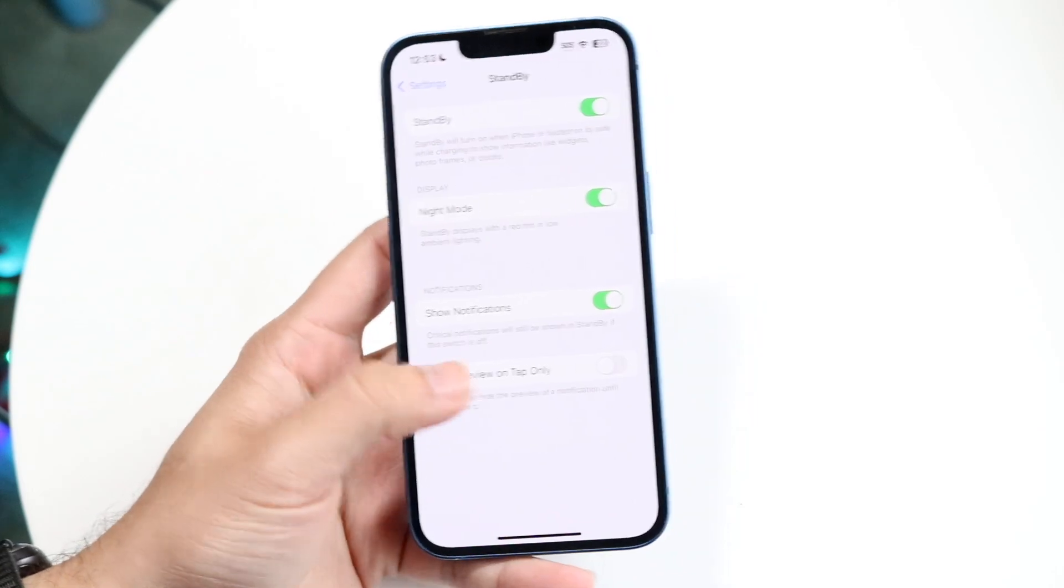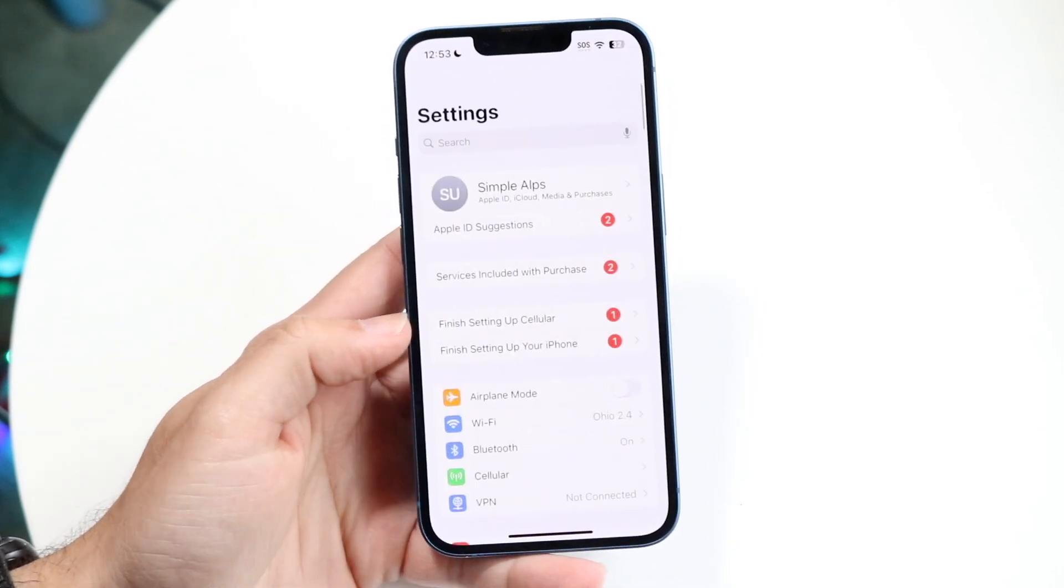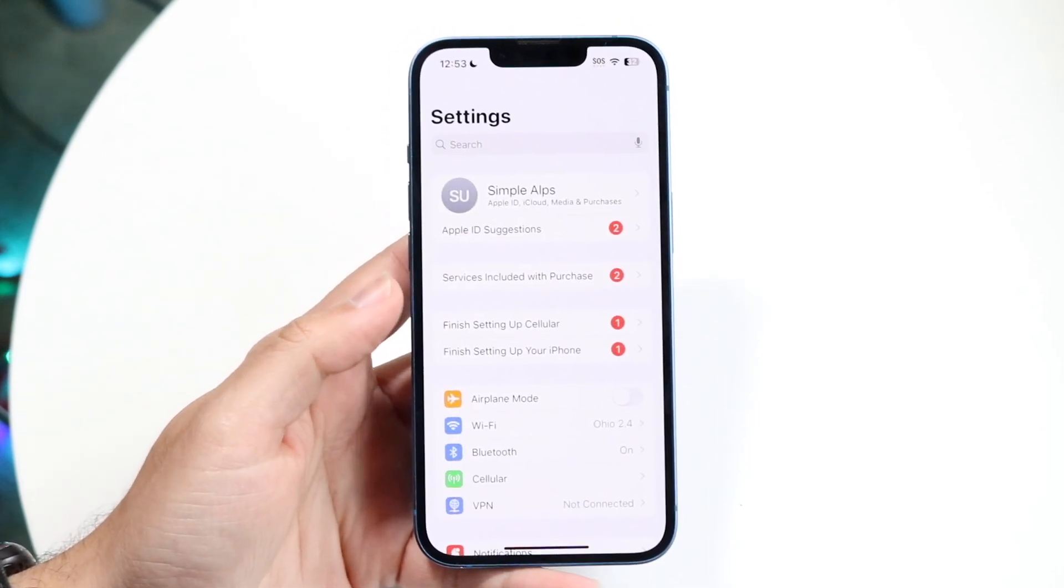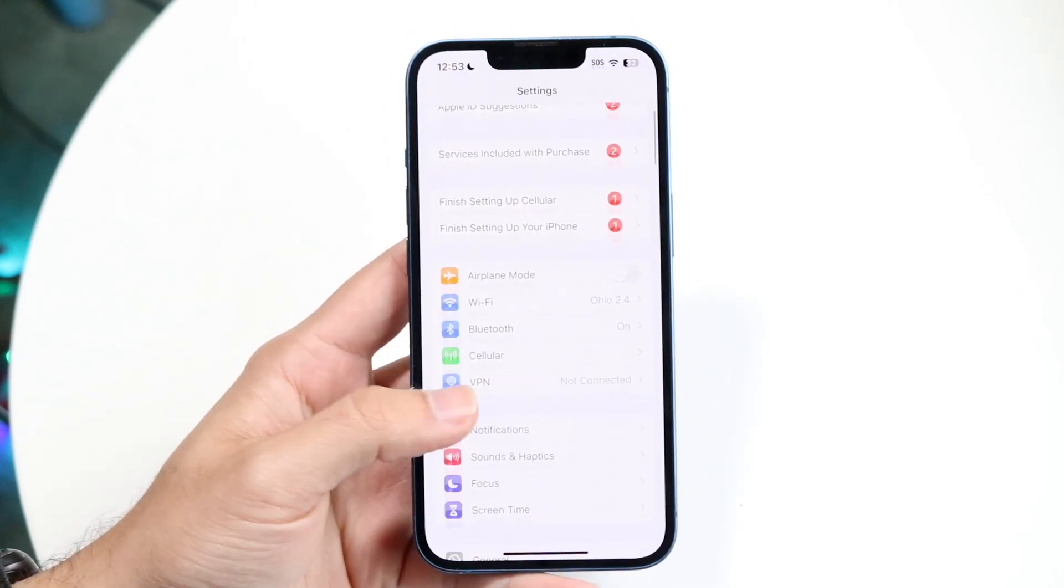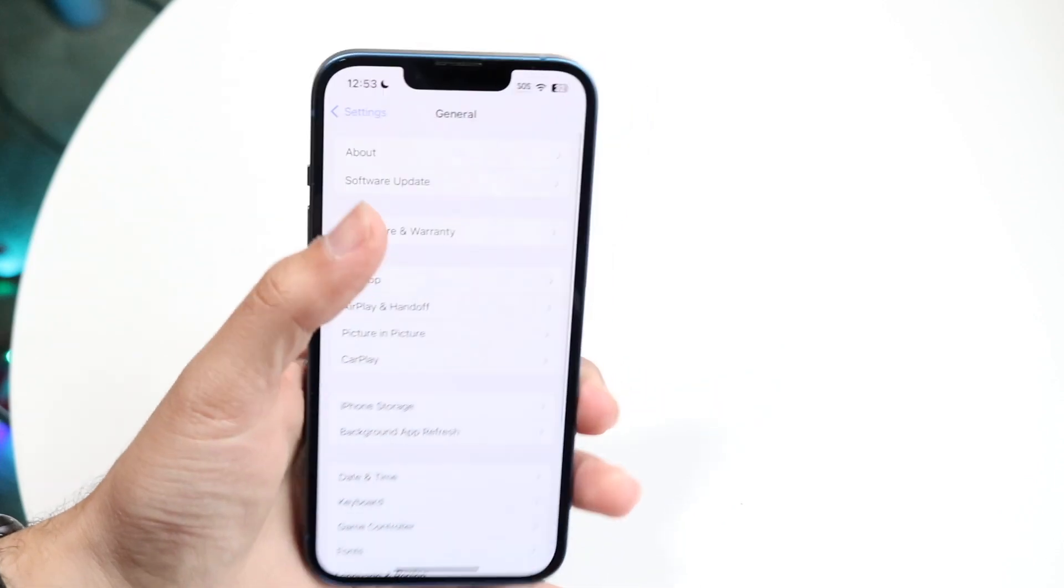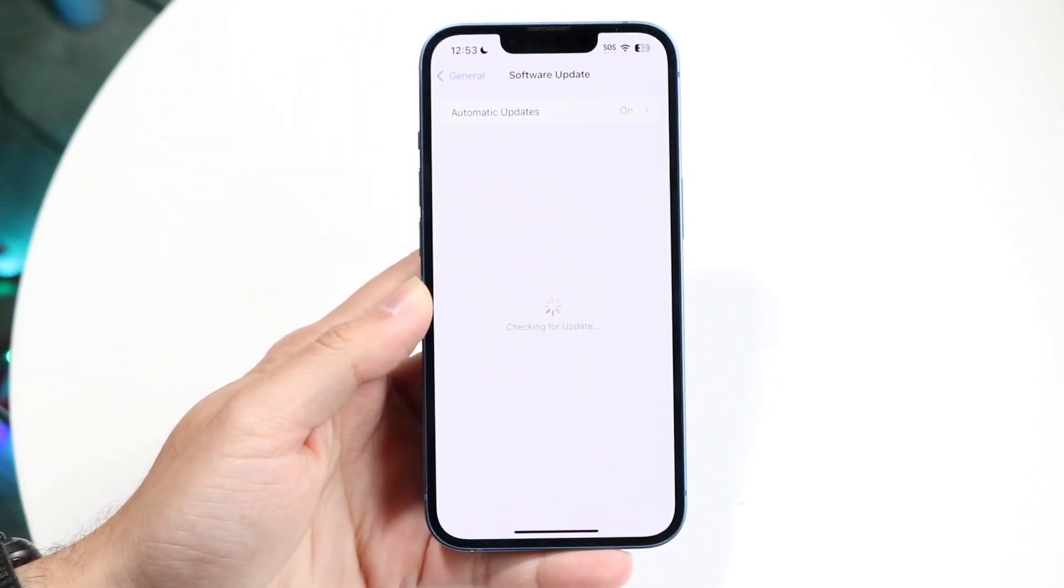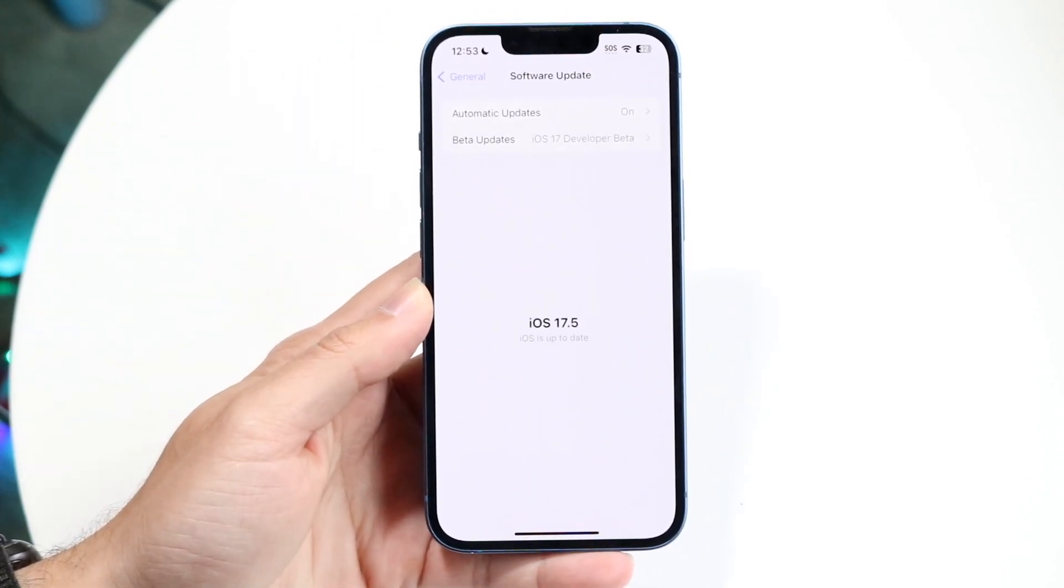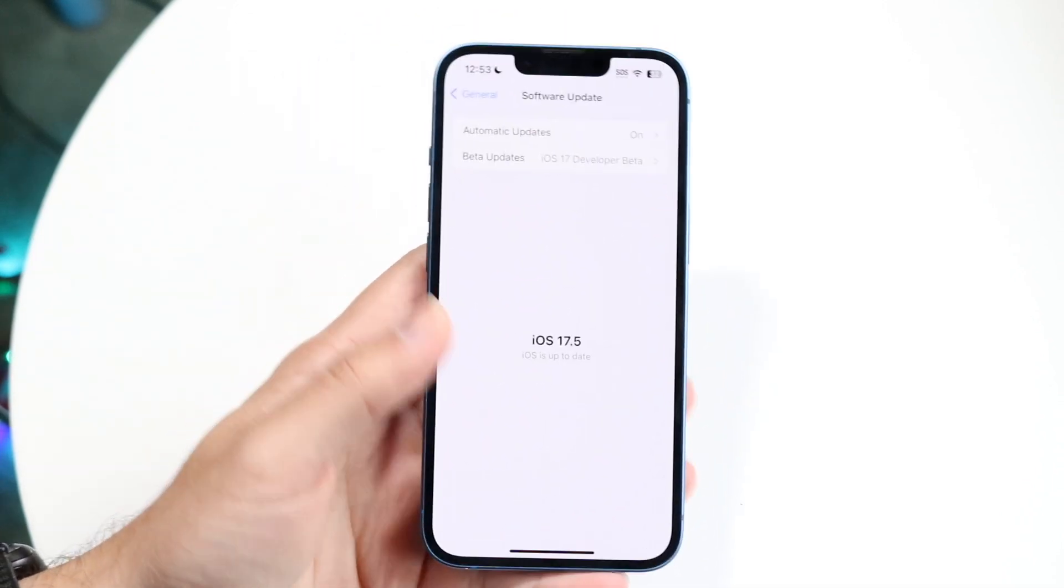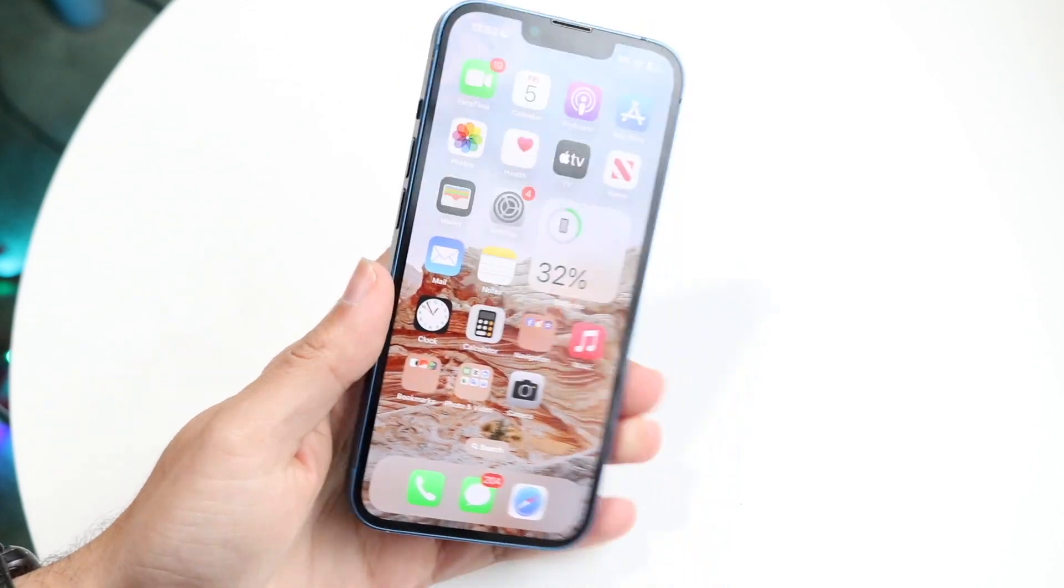Like I said, if you're running into problems where for some reason night mode is not working, you can tap into general, software update, and update your iPhone. That's another thing you can try doing as well. Those are the main ways to fix it.